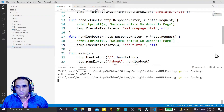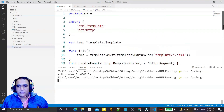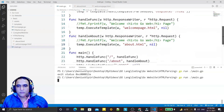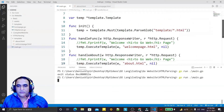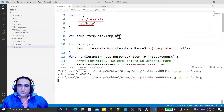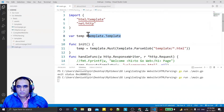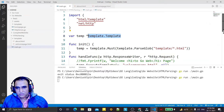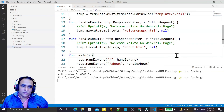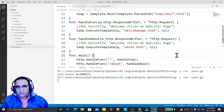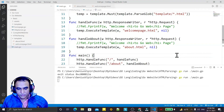You can see Go can execute any HTML code by using the template package in Go language. If you like this video and learned something from it, kindly subscribe to the channel. Thank you for watching.